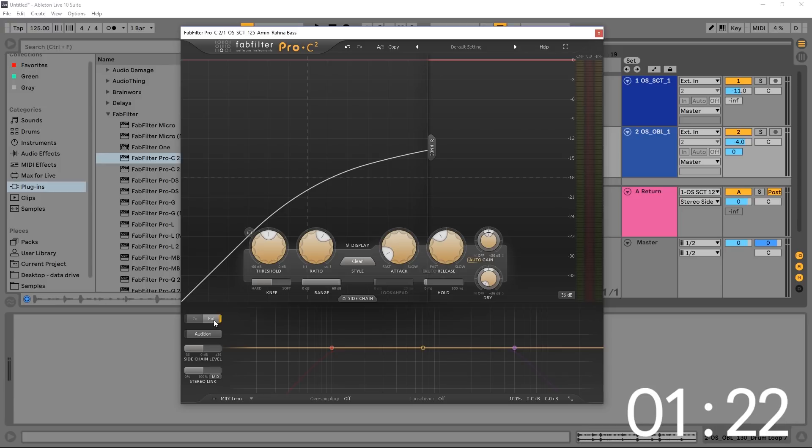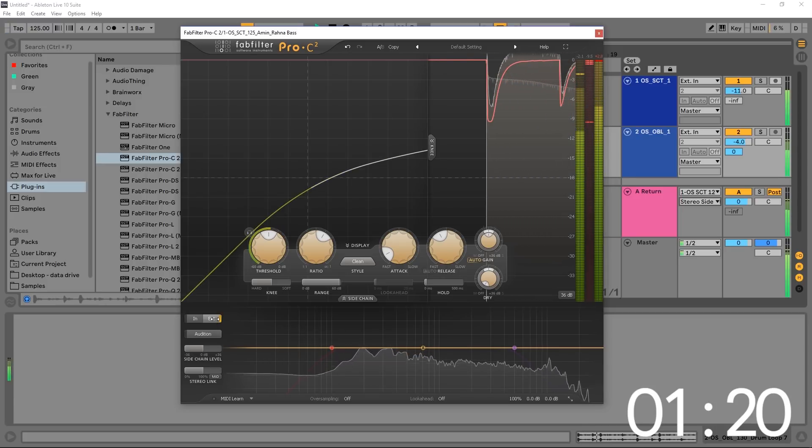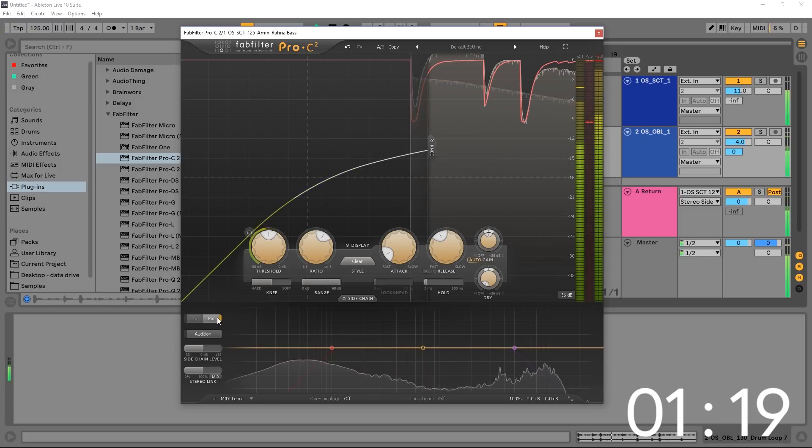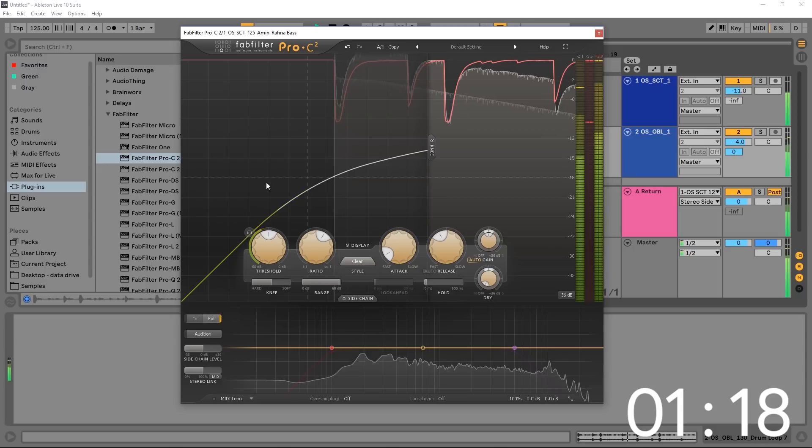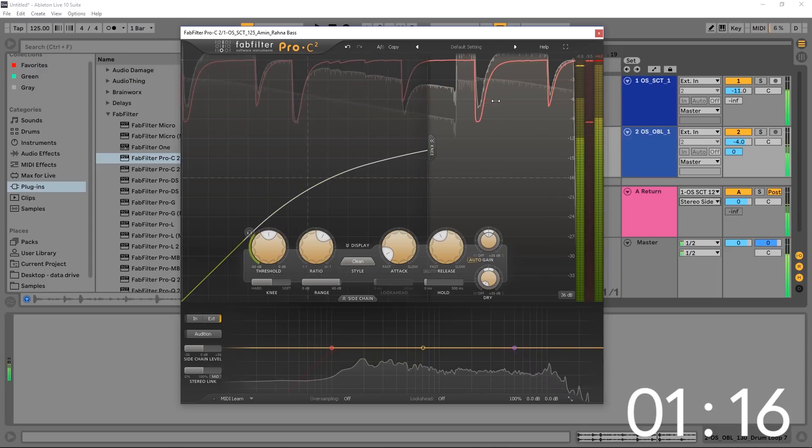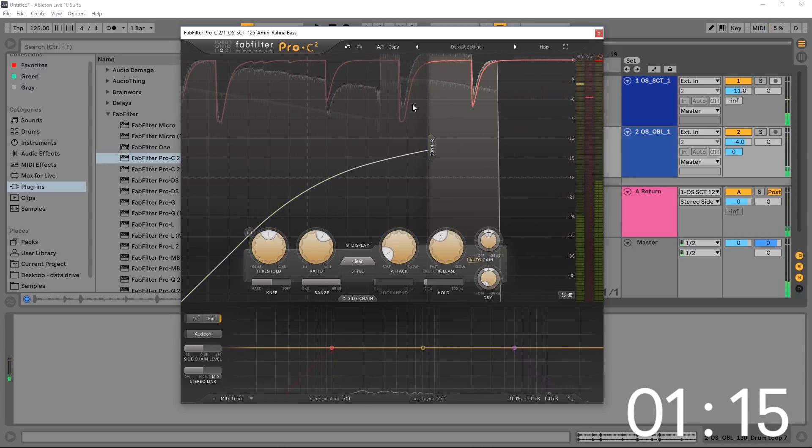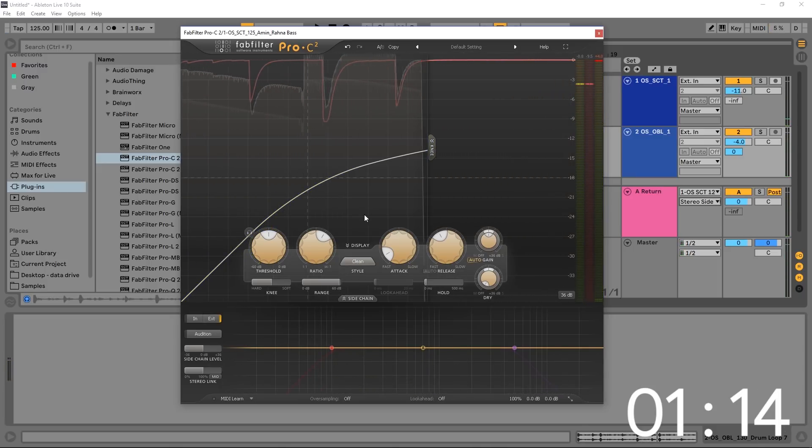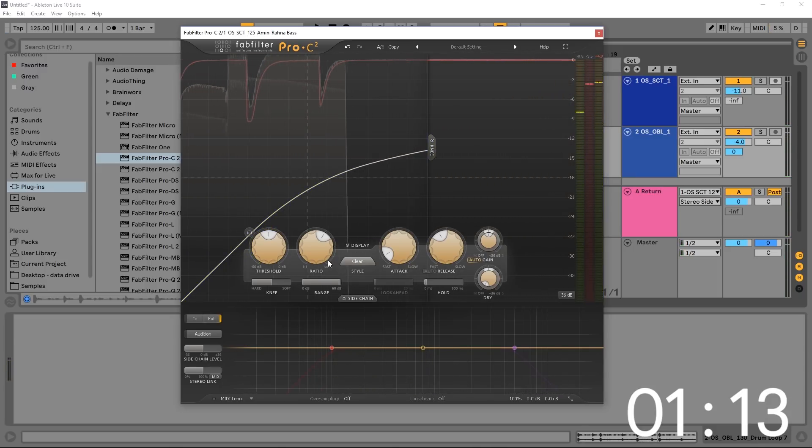And let's go ahead and play the sound and see what we have. And we've got external side chaining. Easy enough.